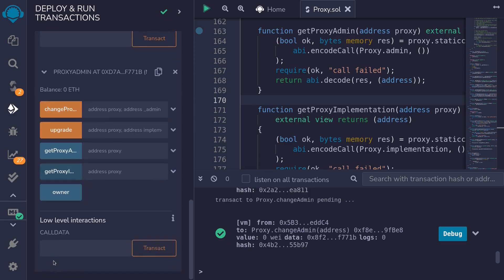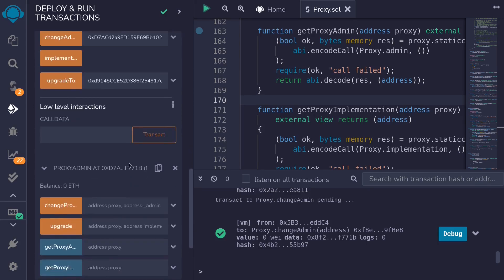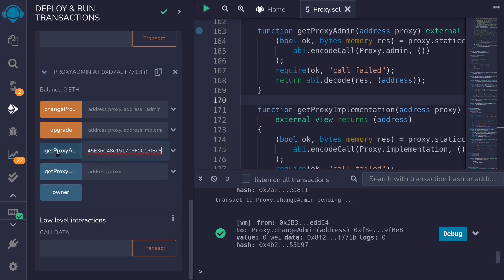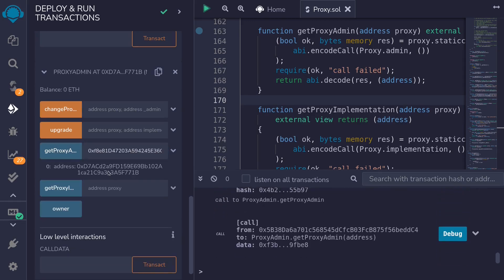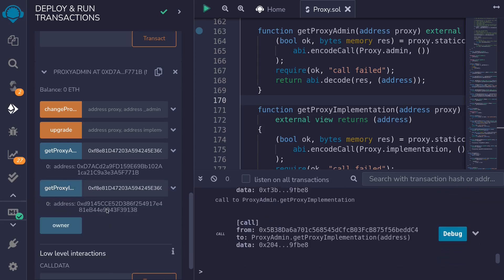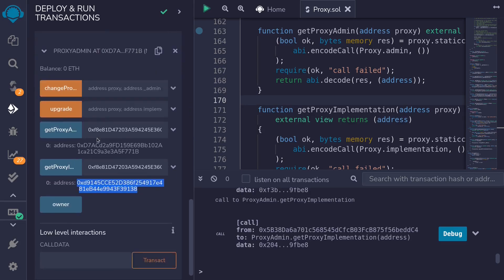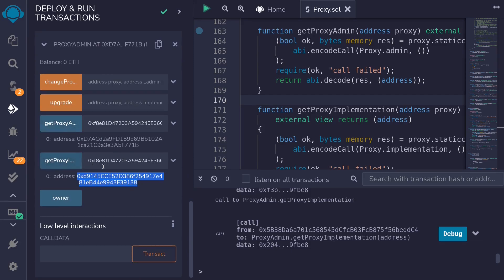I'll open the proxy admin contract and let's try getting the address of the admin and implementation stored in the proxy contract. I'll copy the address of the proxy contract, paste it, and call getProxyAdmin. It returns this address, which is the proxy admin contract address. For the address of the implementation, I'll paste the address of the proxy and call getProxyImplementation — that address is returned, starting with D91, which matches the counter B1 address. The getProxyAdmin and getProxyImplementation functions are working.